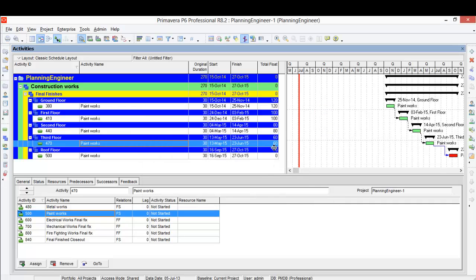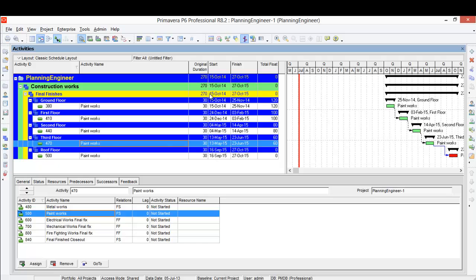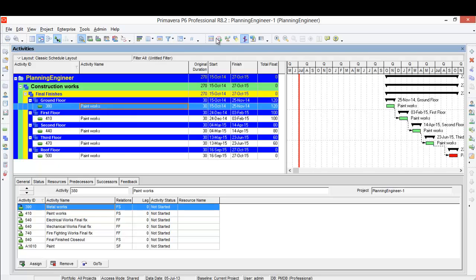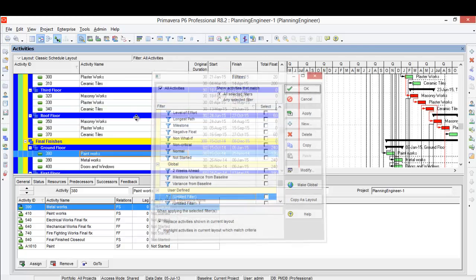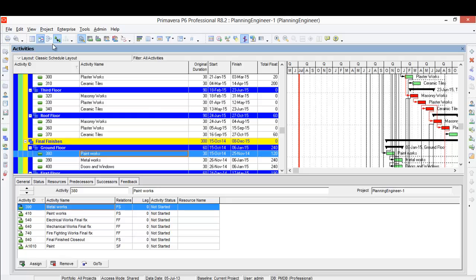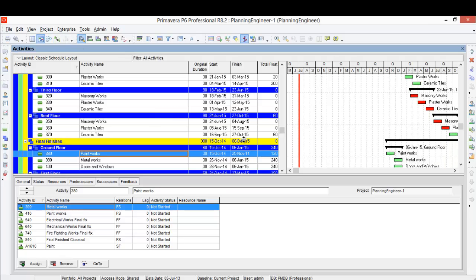Okay, so whether you link the activity itself by floors or link or fix the successor activity like the paint and the plaster, it depends on the activities you have. Let's go and see how our schedule looks like now.